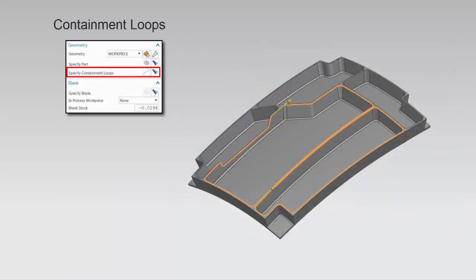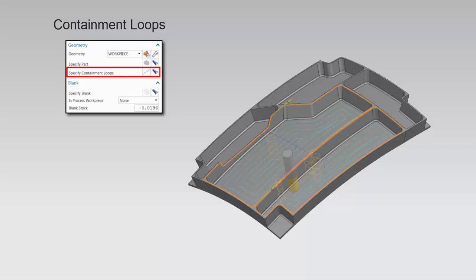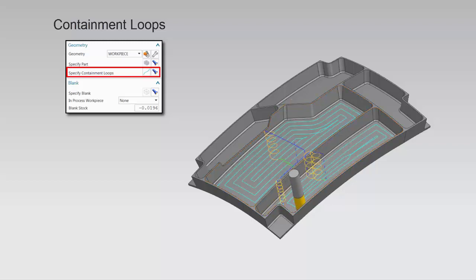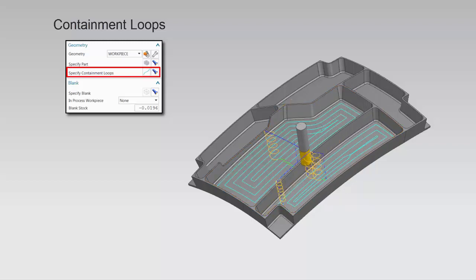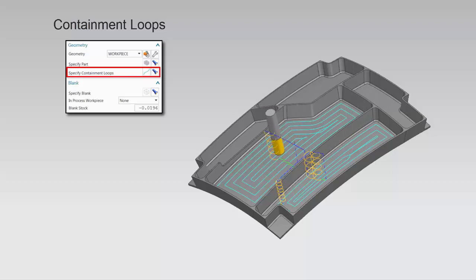Containment loops may be specified to limit the cut area. Here, you can clearly see, when using a single cut level, how a containment loop defined by the top edge of the part limits the cut area.